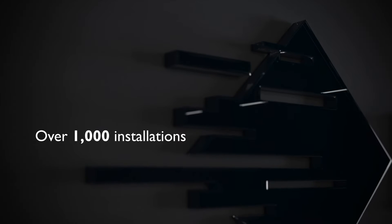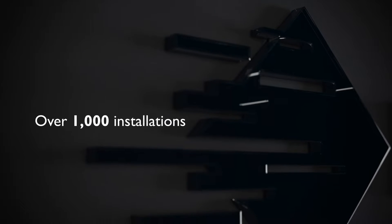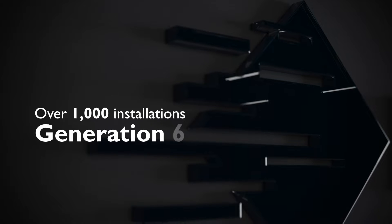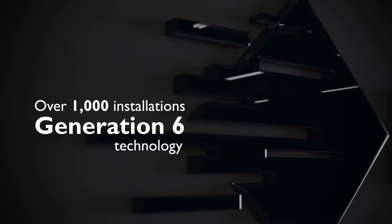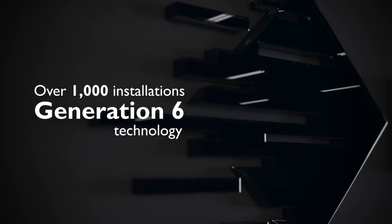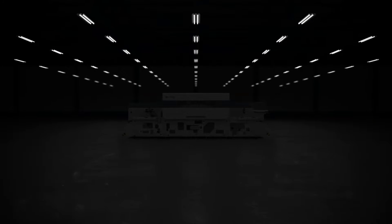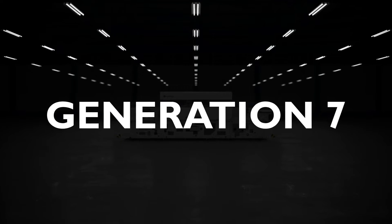With over a thousand global installations based on our Generation 6 technology, Domino is already a market leader. We now launch our revolutionary Generation 7 platform.